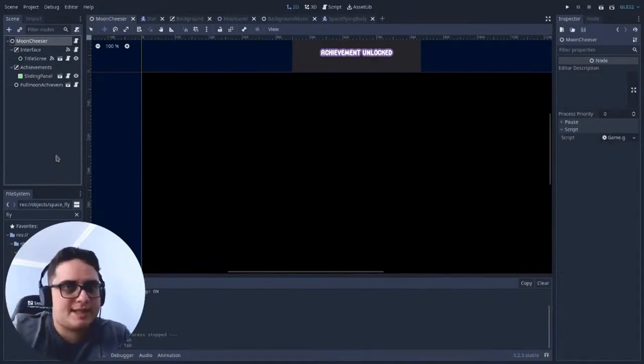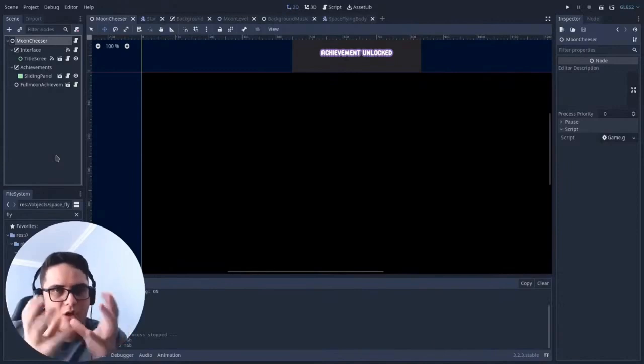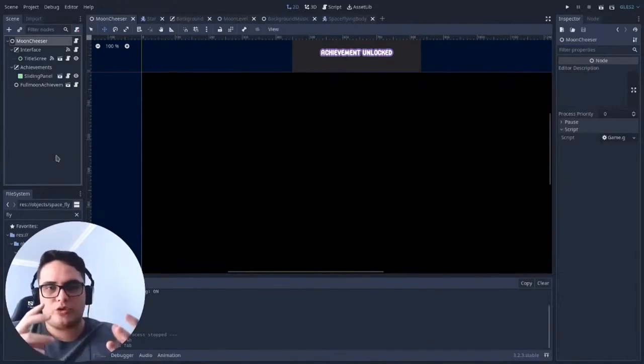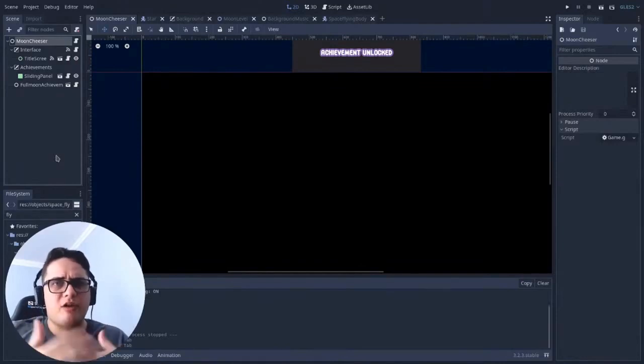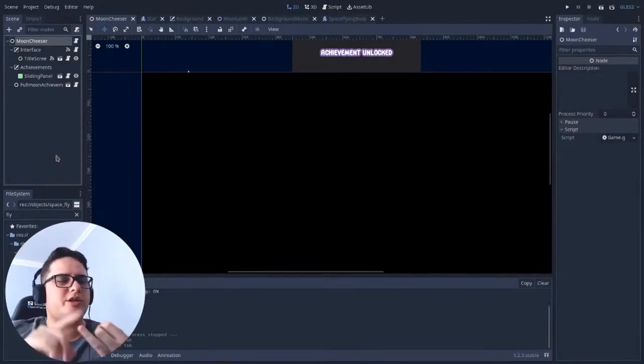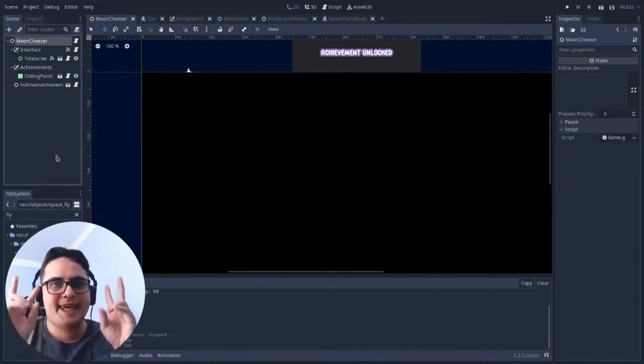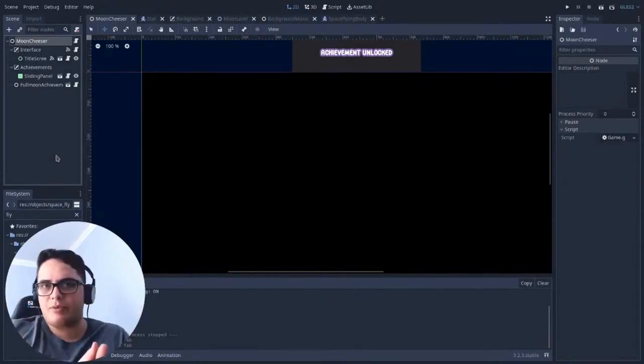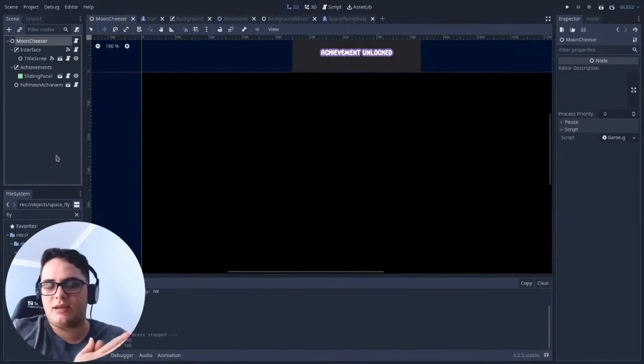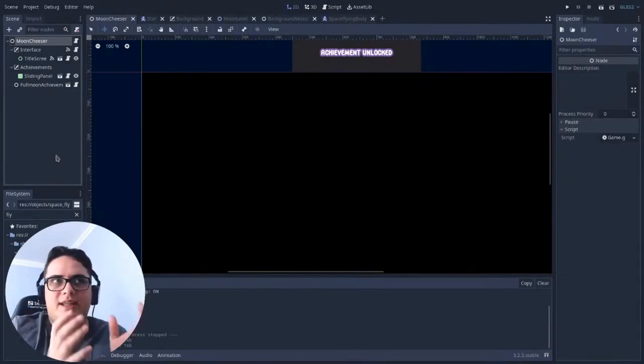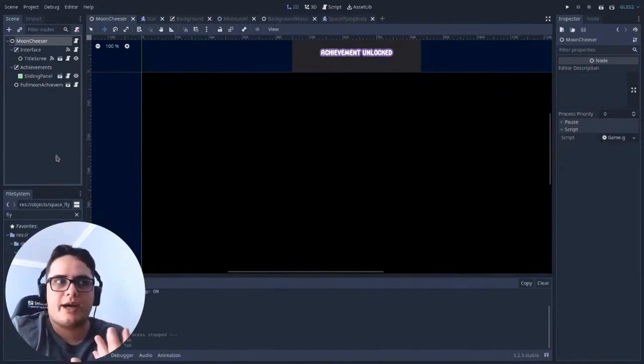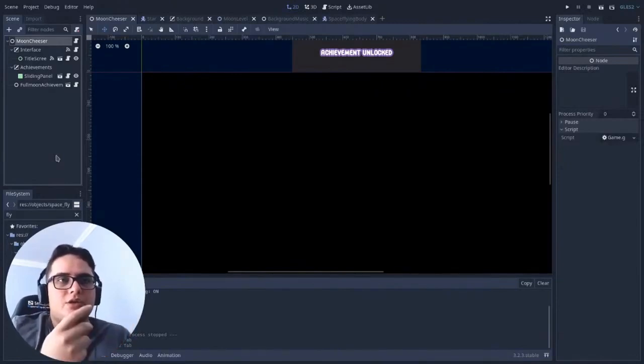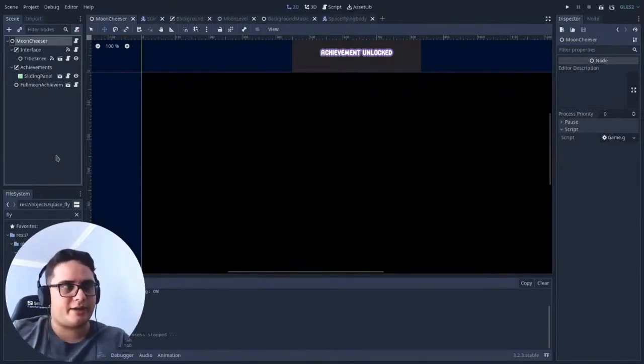So the game itself, the actual game object, the thing that controls the flow of the game, what screen should be shown, what's the score of the player, all these game related things, doesn't need position. It doesn't need any vector 2, it doesn't need anything position wise. So you don't actually need a Node 2D for that.